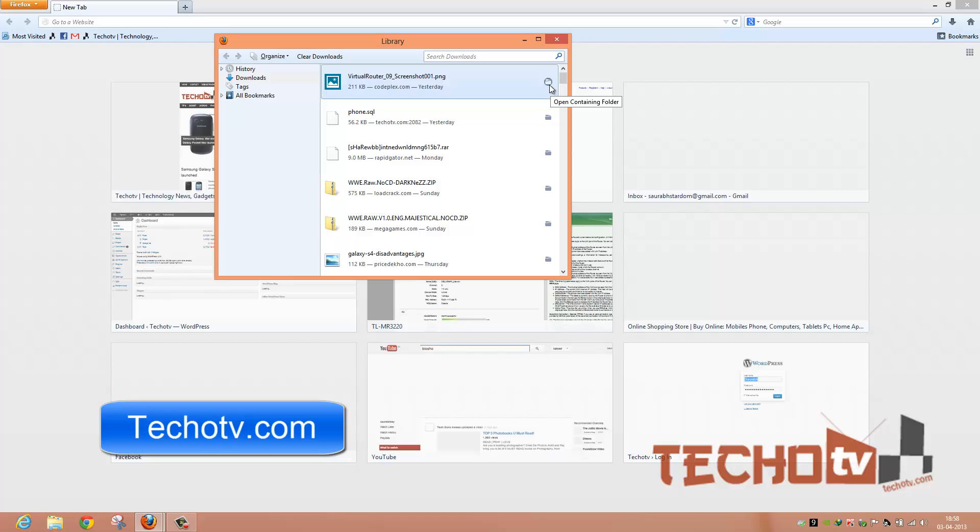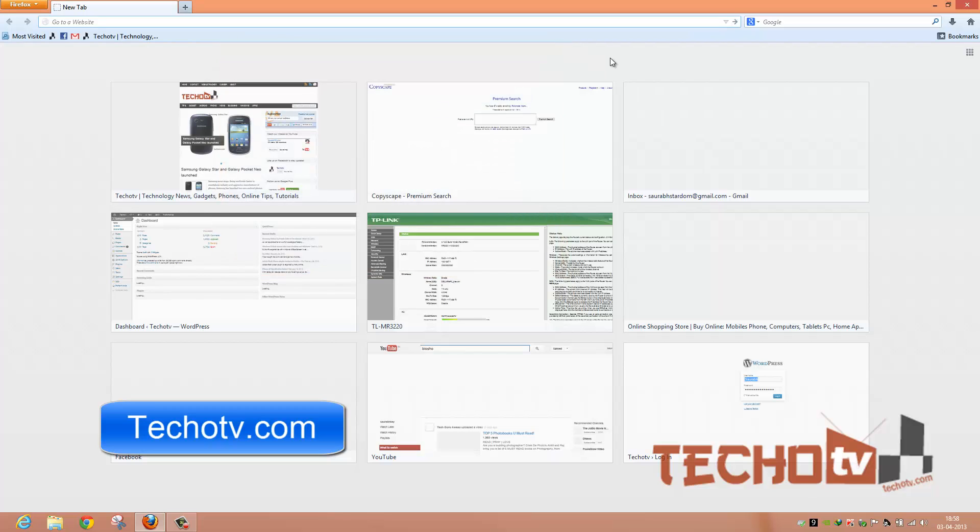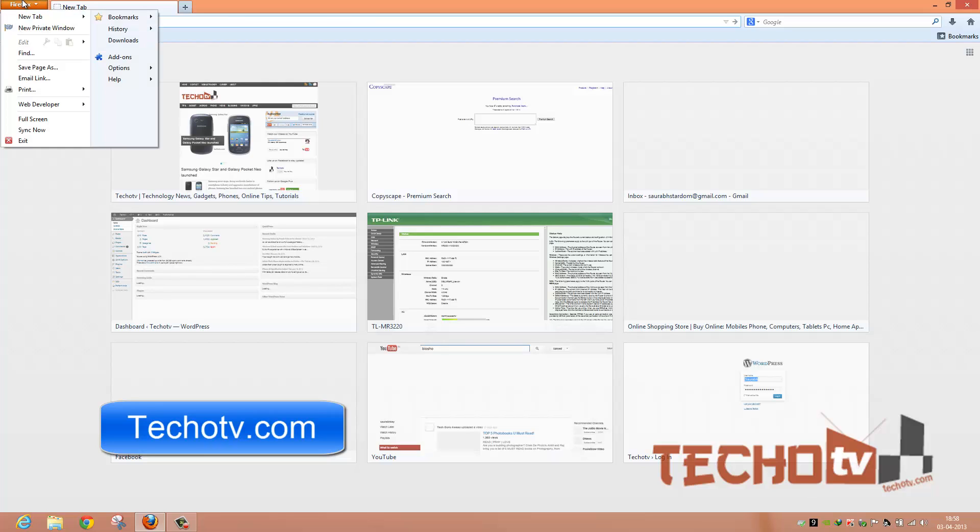You can just open any desired folder by clicking on this icon here. So as you can see, the download manager has received a makeover.